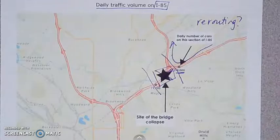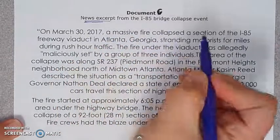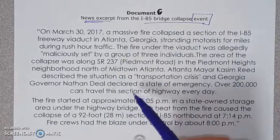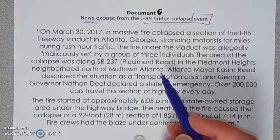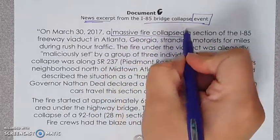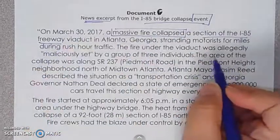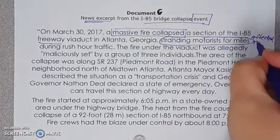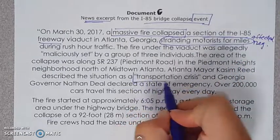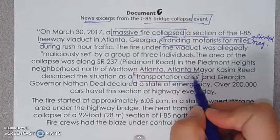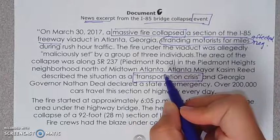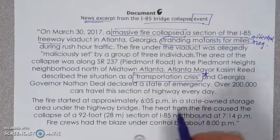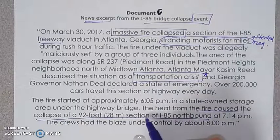Document C is a news excerpt about the bridge collapse event. Skim reading, I notice a massive fire caused a section of the I-85 freeway to collapse, leaving stranded motorists for miles and severely affecting traffic. I also spot the phrase 'transportation crisis' in quotation marks — I might use that in my essay to align the impact of the bridge collapse with the impact of a failing organelle. I'll put a star beside that. The fire caused the collapse — this event caused this outcome.